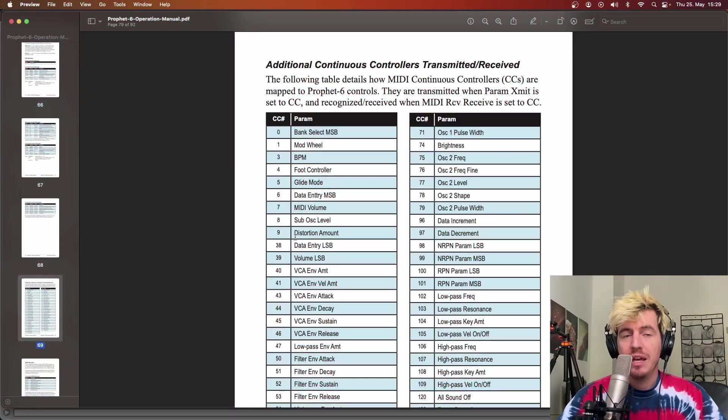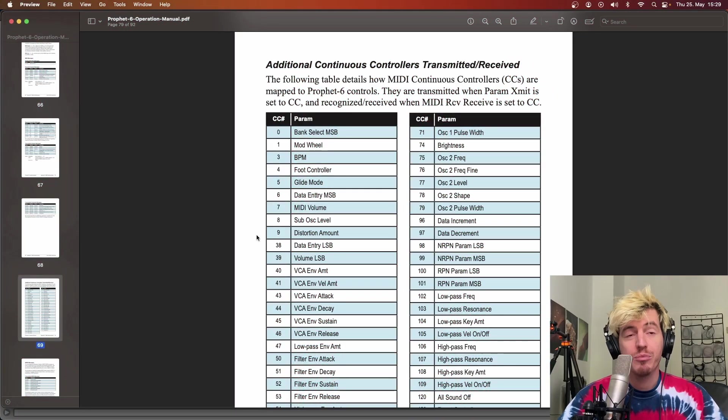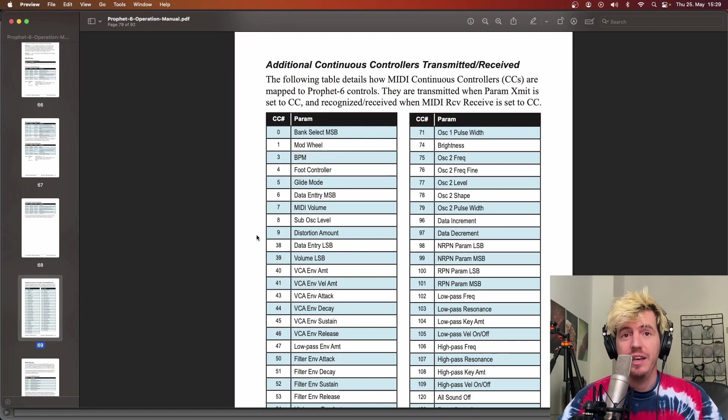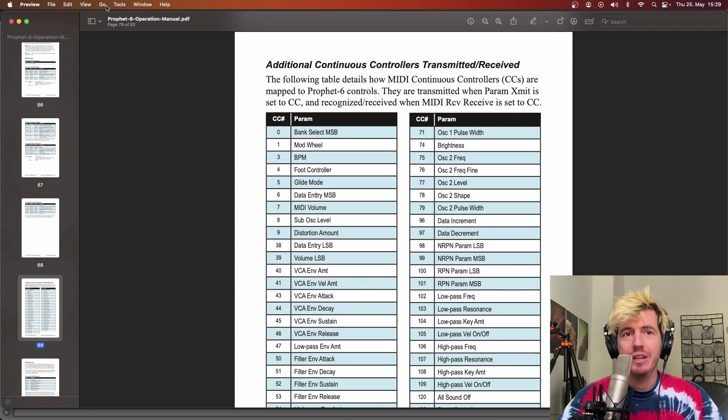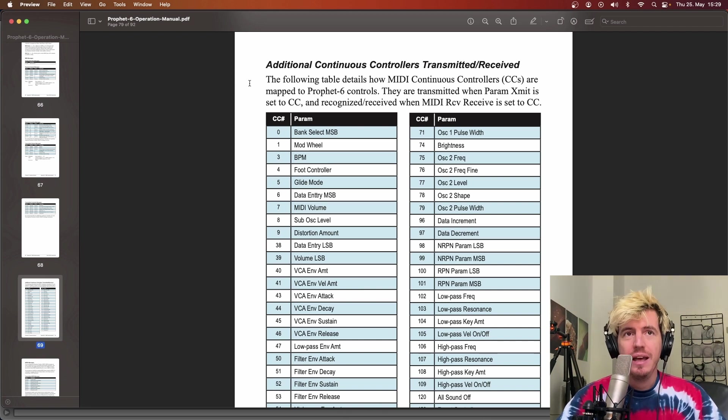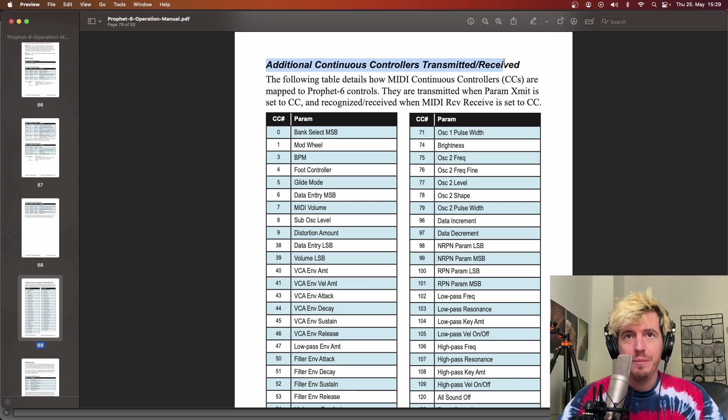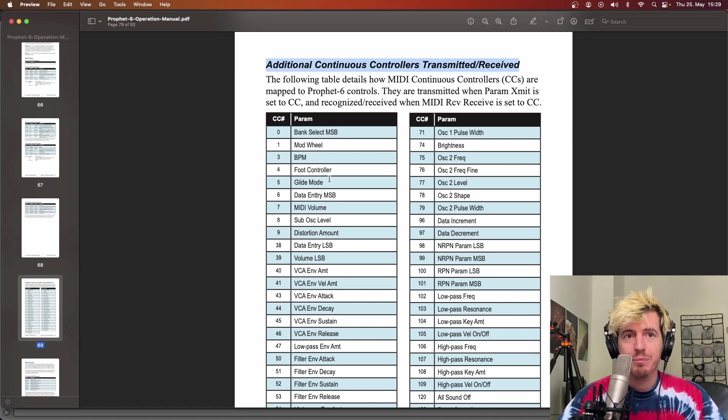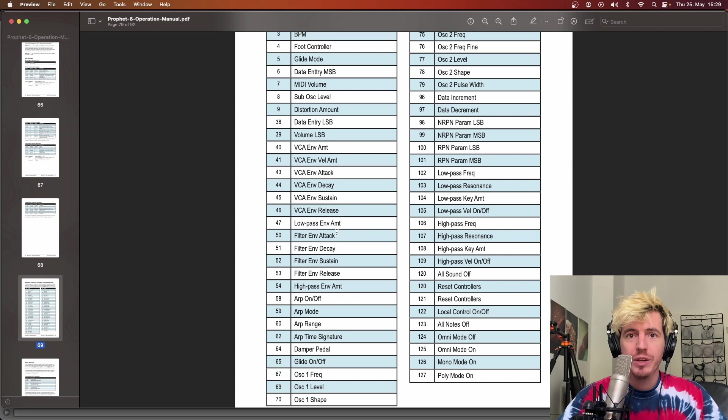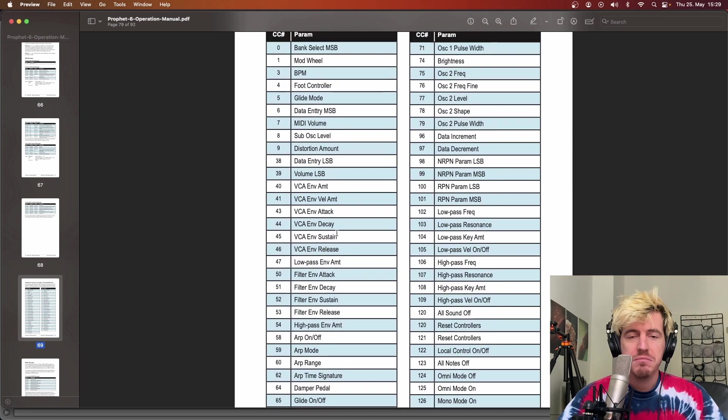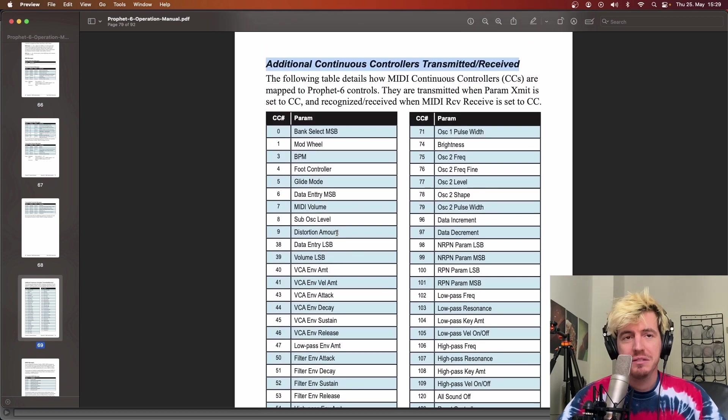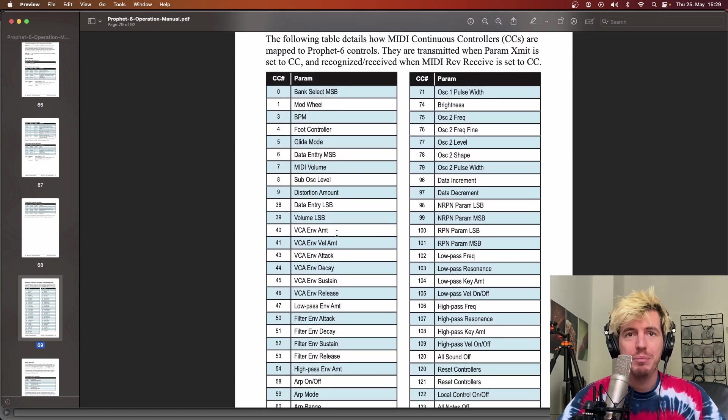As an example, we will have a look at the Prophet 6 NRPN implementation. Here we are looking at the manual in the MIDI implementation section and, as usual, there are some CC that are mapped to specific parameters on the synth. We can control quite a lot of things here.